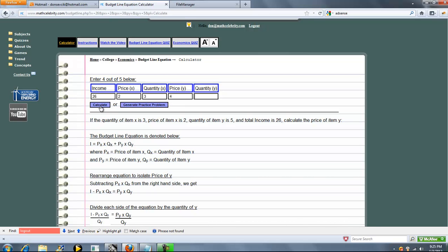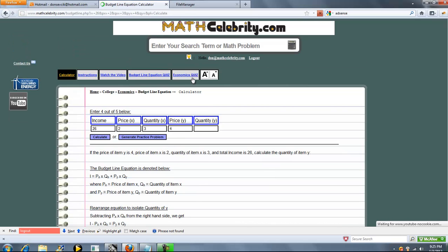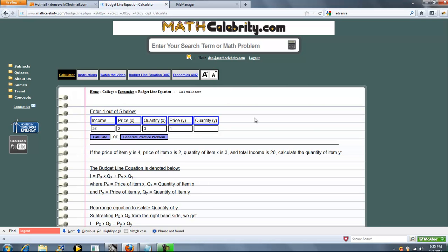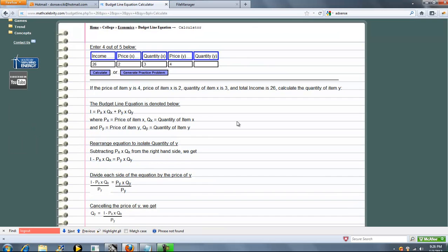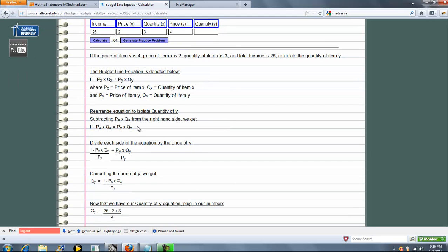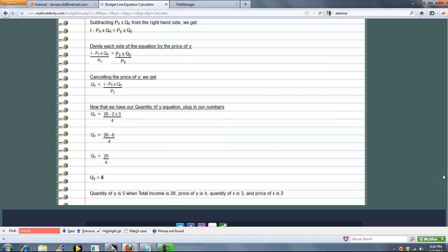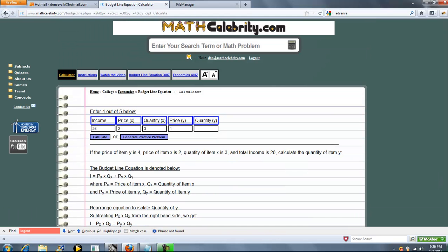Now quantity of y, we should get five. So we isolate, subtract, divide and we get five. So as you can see, we can solve for all five of the variables in the income budget line equation.